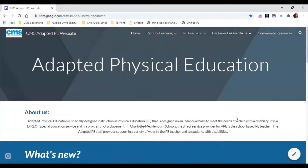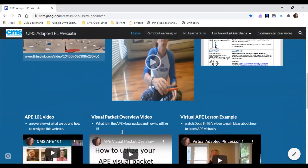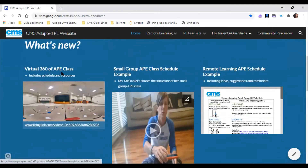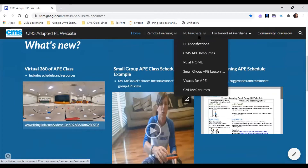What I'm showing you right now is our website. When we went virtual last March, we decided that our website would be the best way to continue to share resources with our PE teachers, rather than sending emails every day. Since March, this website has evolved into an all-in-one resource. The bit.ly link for our website is bit.ly slash CMSAP, all caps. Write that down if you want to look through it.